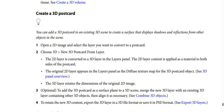Step 1: Open a 2D image, then select the layer you want to convert to a postcard. Step 2: Choose 3D, then choose New 3D Postcard From Layer. The 2D layer is then converted to a 3D layer in the Layers panel.